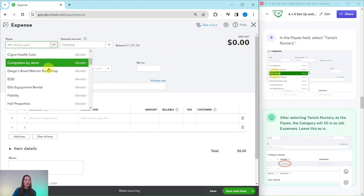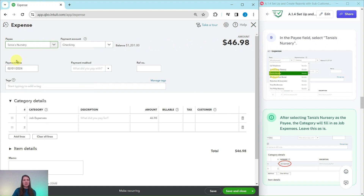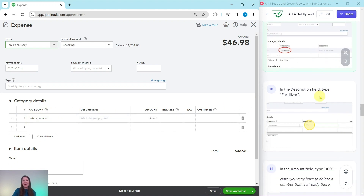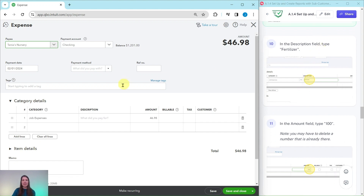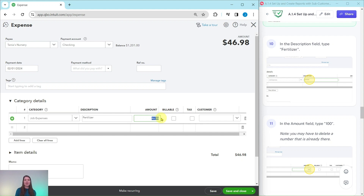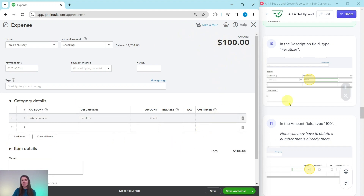First we will create the expense for the fertilizer purchase. Click the plus New button and then select Expense under Vendors. In the payee field, select Tanya's Nursery — you can scroll or start typing her name. After selecting Tanya's Nursery, the category will fill in as Job Expenses; leave that as is. In the description field type 'fertilizer.' In the amount field, delete what is pre-populated and type $100. When you click out of the box, QBO automatically updates the amount for that expense.